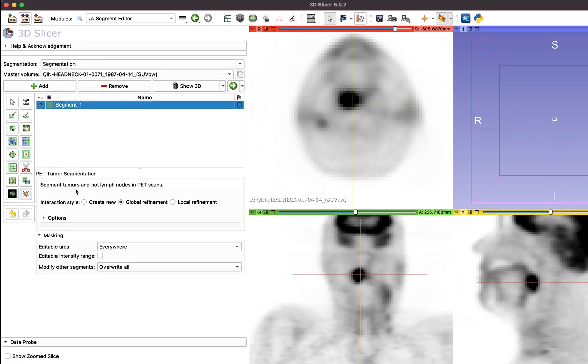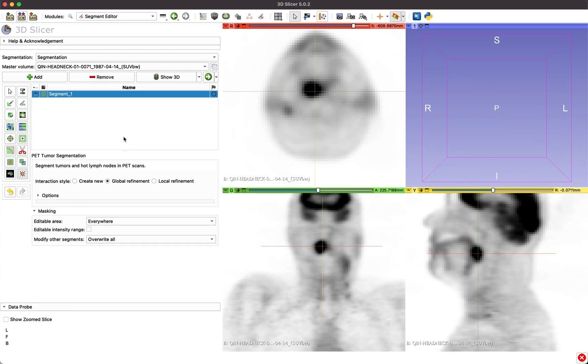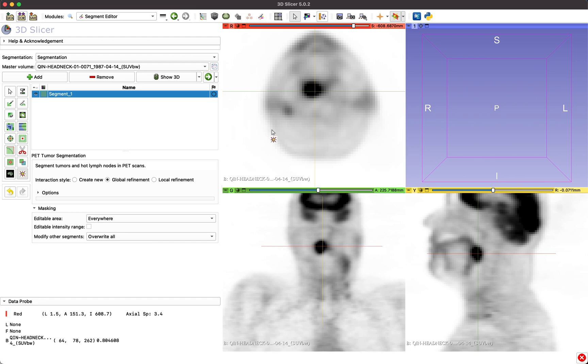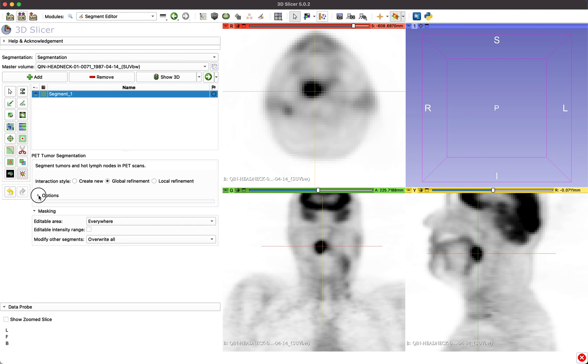The cursor icon will change, indicating that the PET Tumor Segmentation Tool is now active, and the tool's option pane becomes available.